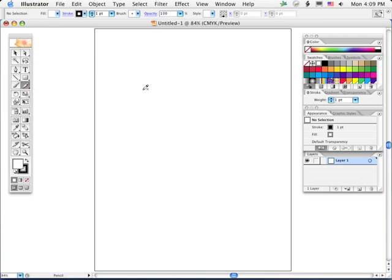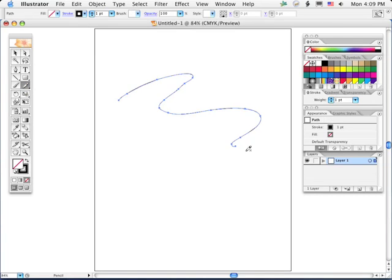I'll first use the pencil and just draw out an open path. Right now we can tell that it has a fill of none, it has a stroke of black.